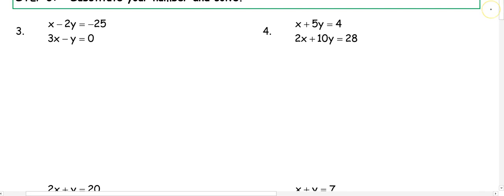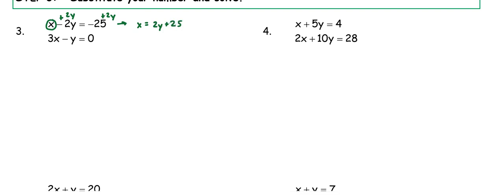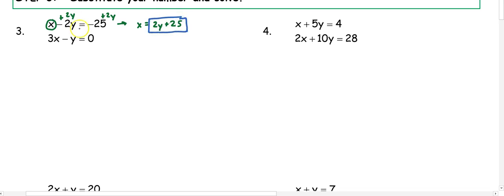In number one, we have x minus 2y equals negative 25, and 3x minus y equals zero. In order to get x by itself, because there's a coefficient of one, we're going to add 2y to both sides. So this equation now changes into x equals 2y plus 25. Now that we have x by itself, we're going to box what x is equal to from the first equation, and box x in the second equation, so we can substitute.